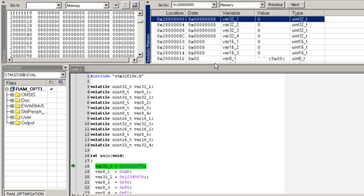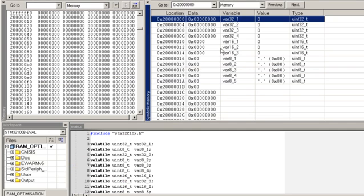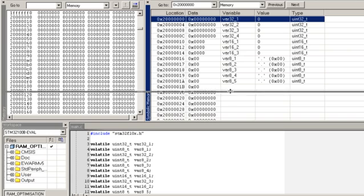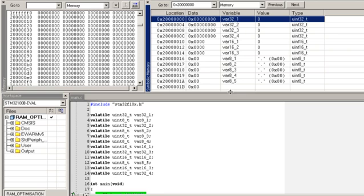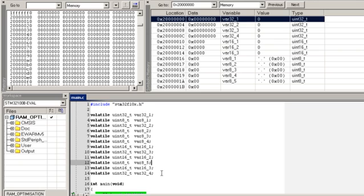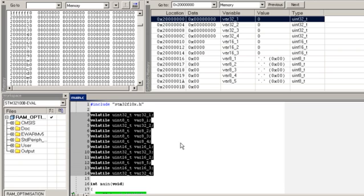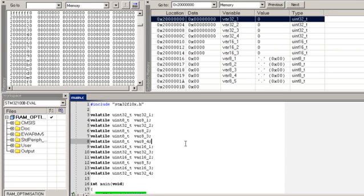So here we can see our variables in memory and the declaration. So here we need to see that the compiler was smart enough to organize these variables in memory in a way to avoid this memory waste. He declared all the 32-bit variables first, followed by the 16-bit variables, followed by the 8-bit variables. This means that the compiler didn't respect the order of our declaration here in our main routine.